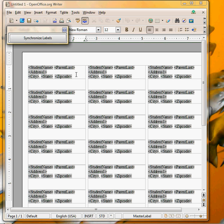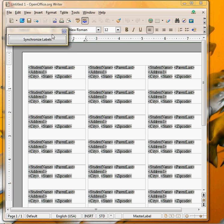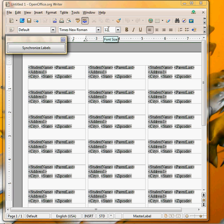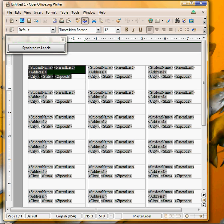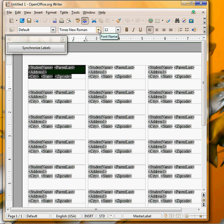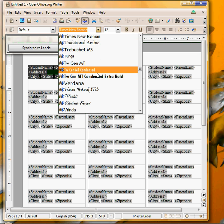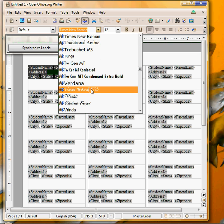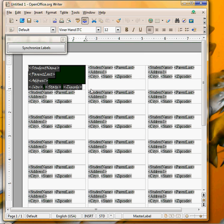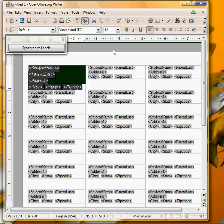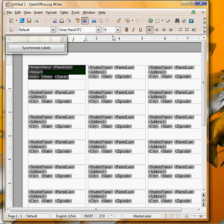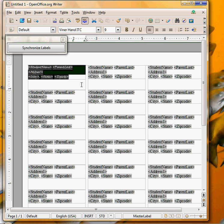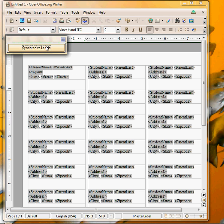If you want to change the way it looks, let's say you don't want this to be Times New Roman and size 12. We're going to highlight the upper left label, we're going to change the font to something else, we'll pick this viner hand. Because it is a bigger font we're going to have to pick a different size. So now that first one is in a different format. If I hit synchronize labels all of the labels change.